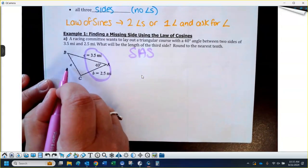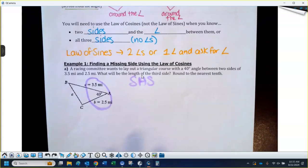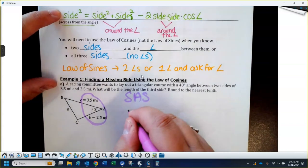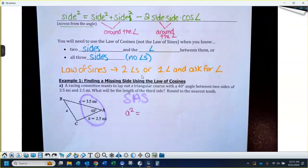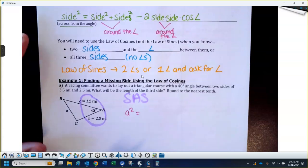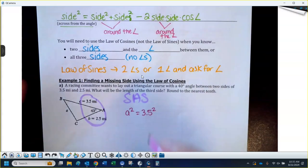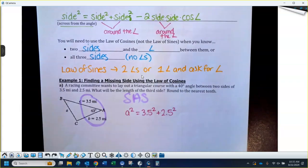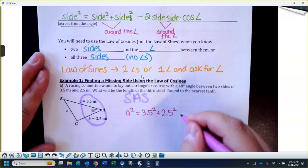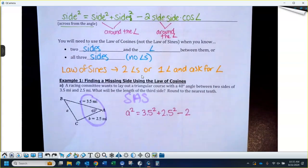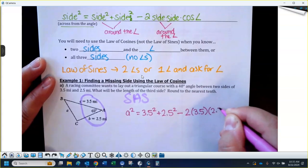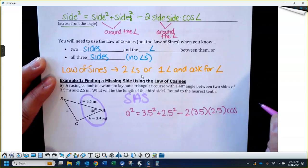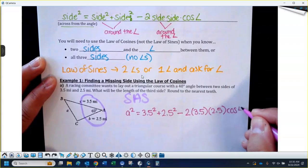The side over here by itself, alone, is one side of the equation — that's a squared. The two sides around the angle, it doesn't matter which goes first or second: we use the 3.5 and the 2.5. So I write 3.5 squared plus 2.5 squared — those are the two sides surrounding that angle — then minus two, which is part of the formula, and then I use those same two sides again: 3.5 times 2.5, times cosine of 40 degrees.